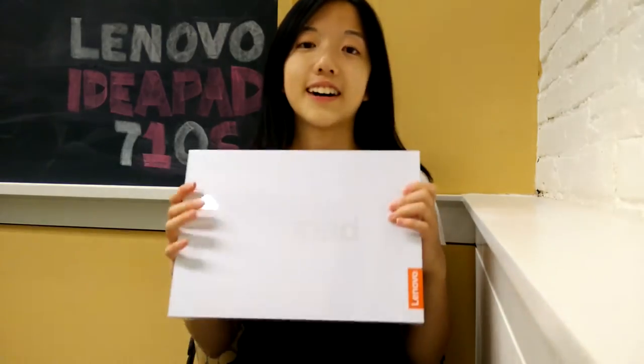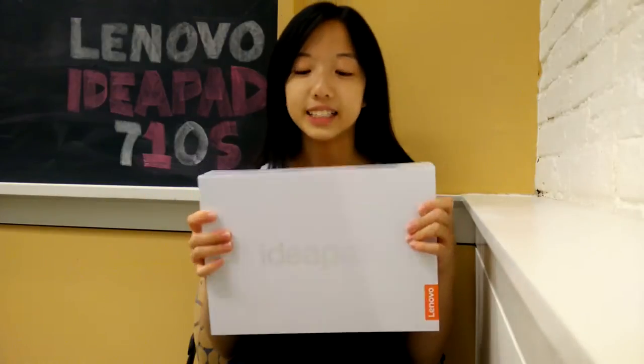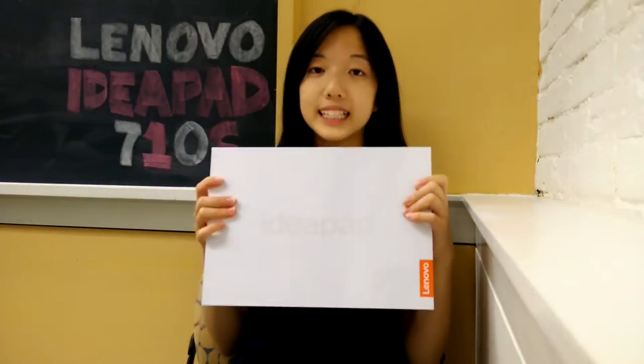So after months of research, I finally got the Lenovo IdeaPad 710S. And no, this video is not sponsored. I paid for this with my own money.